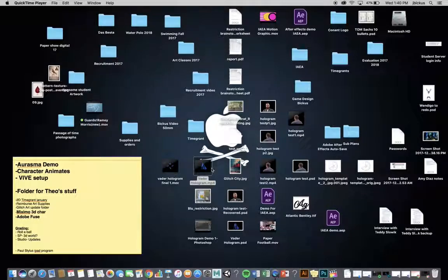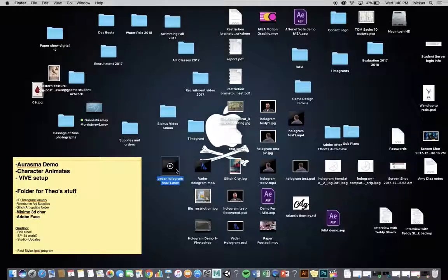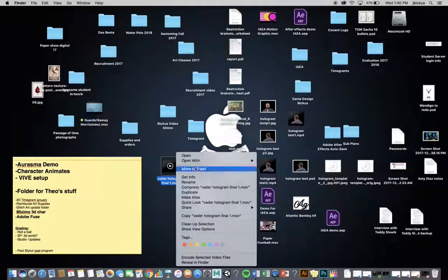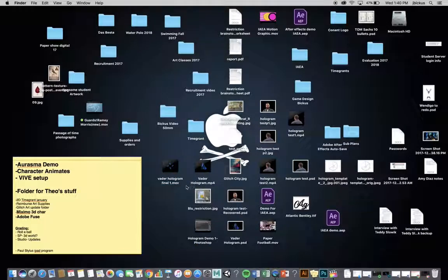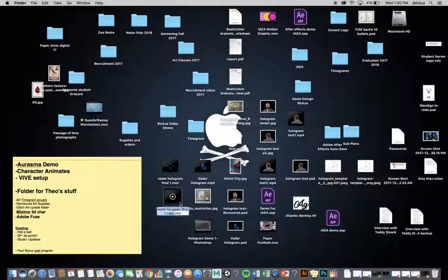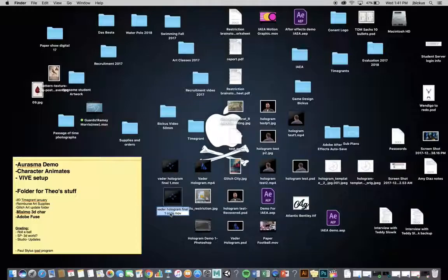Now, we want to get this thing. And I'm actually going to duplicate it. So, I'm going to hold down Option. I'm going to right-click and duplicate it. And then, I'm going to change the name of it. So, it's not going to be 1, it's going to be 2.